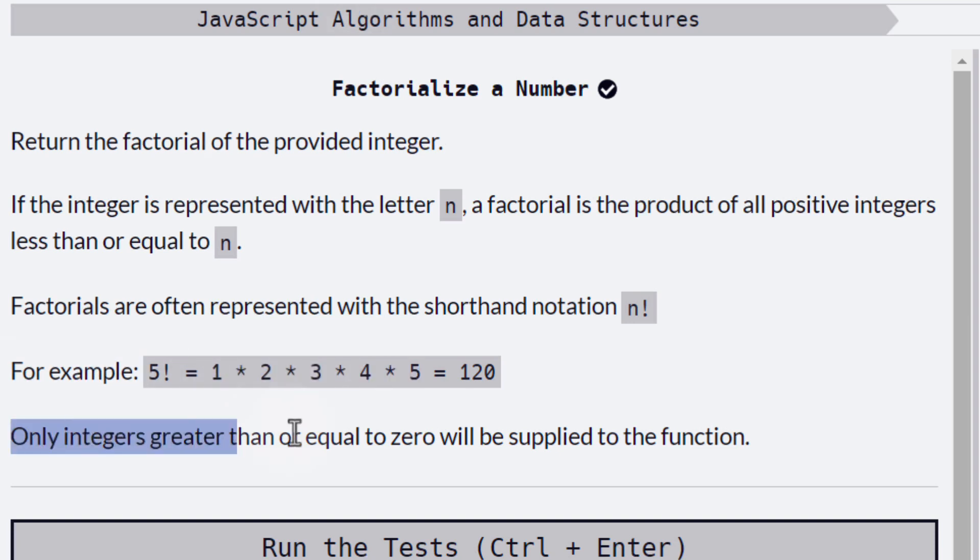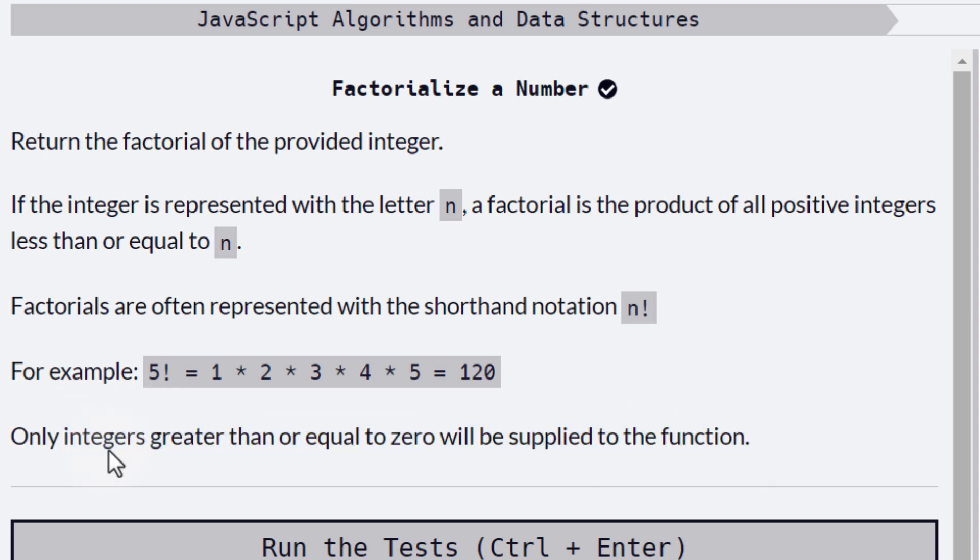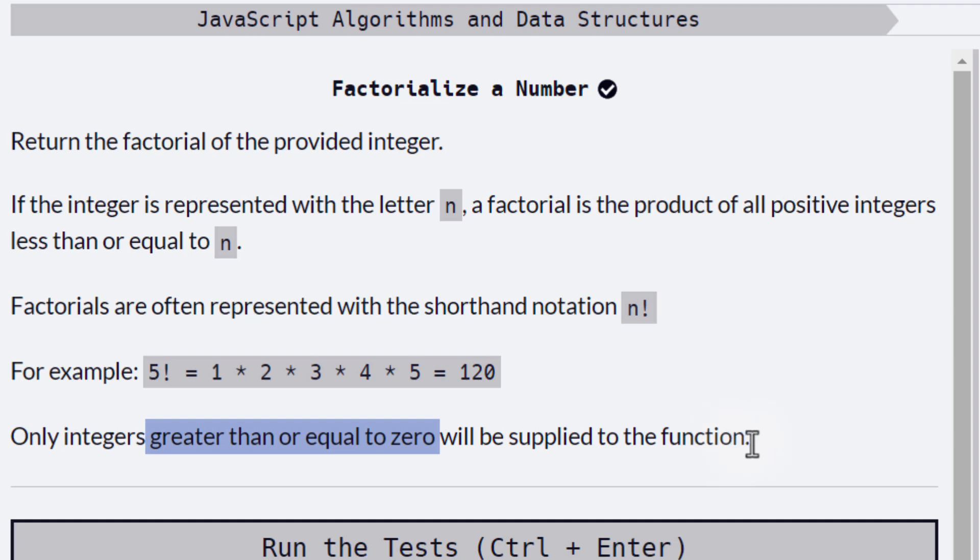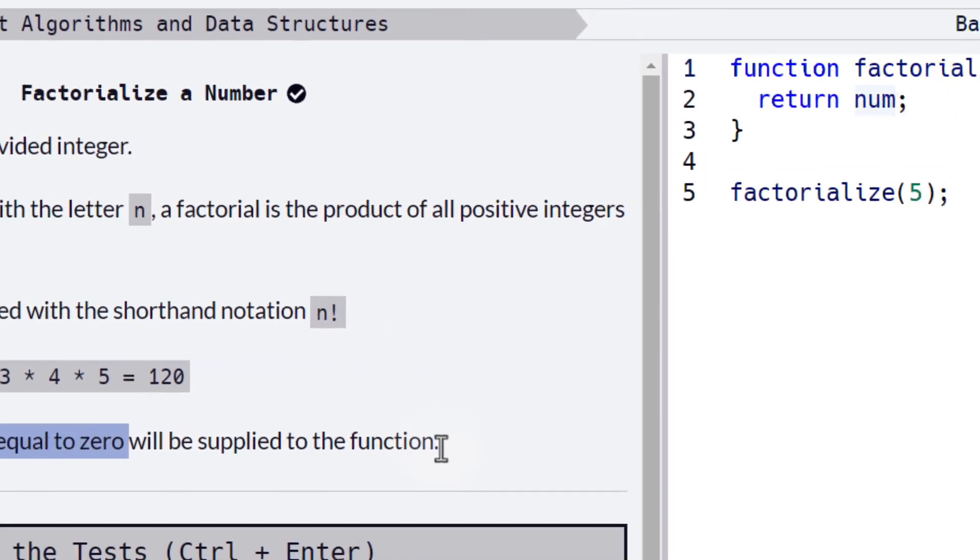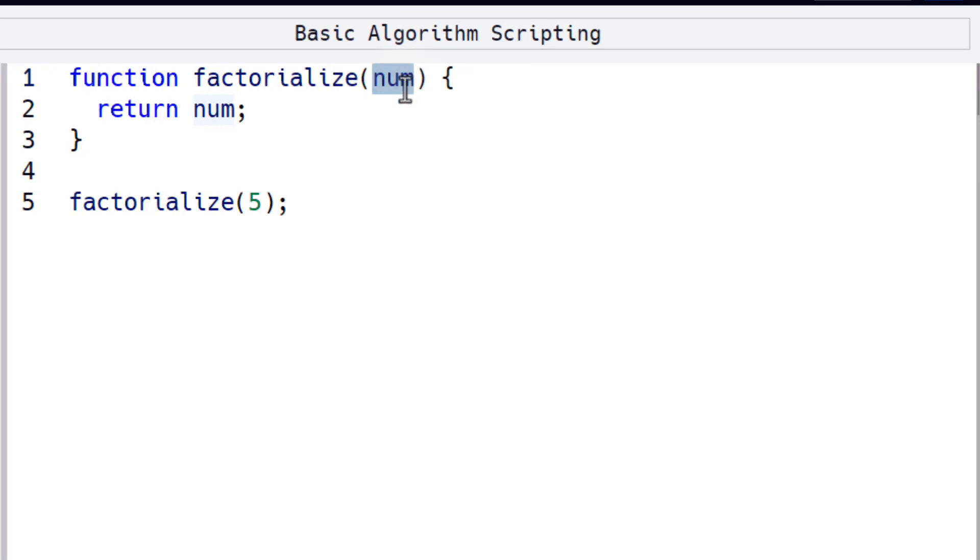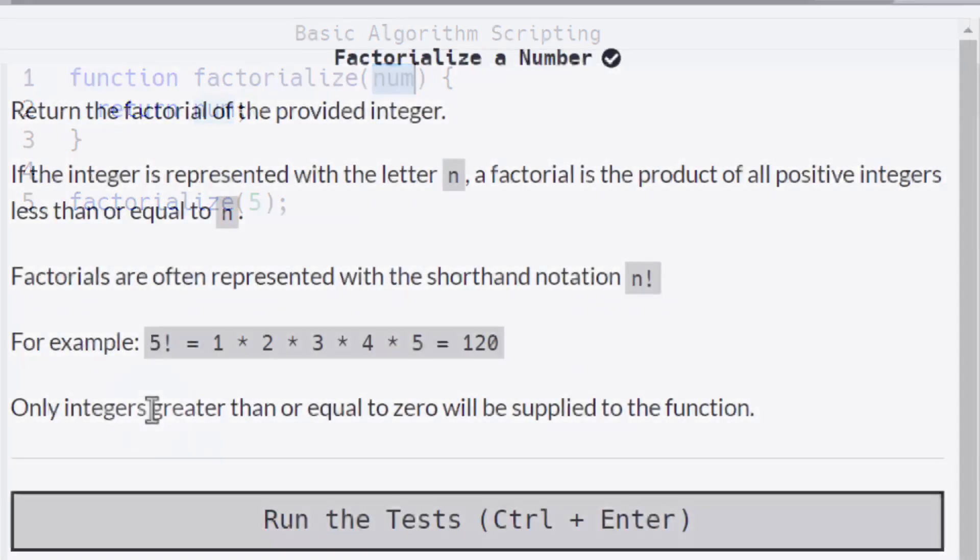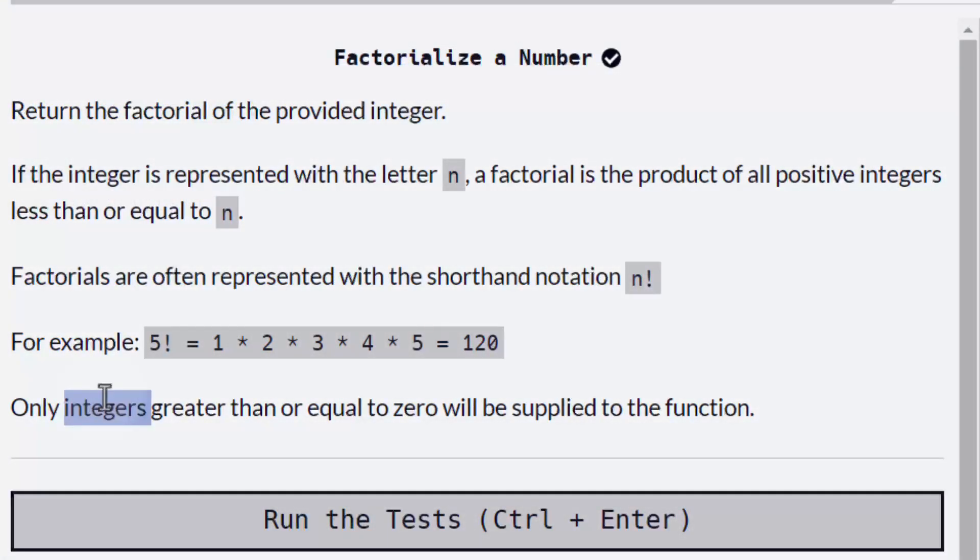Here at the end, we also see that only integers greater than or equal to 0 will be supplied to the function. That is giving us a very important clue about the input that we will get here, the values of num, the parameter. They will be integers greater than or equal to 0.